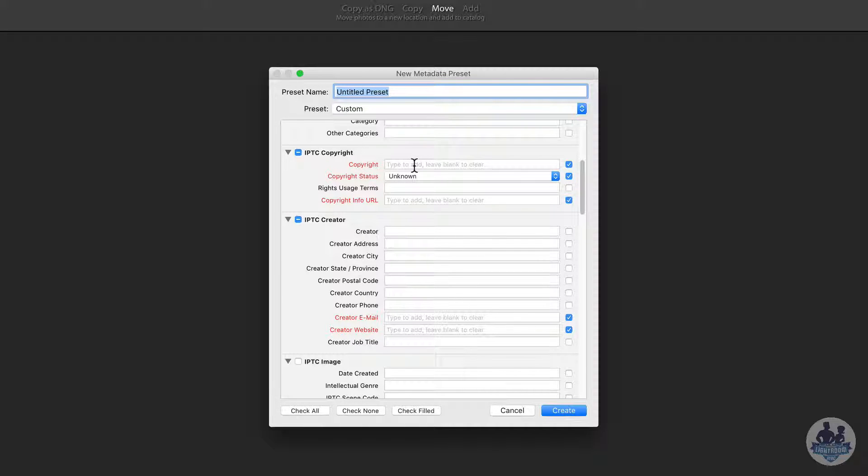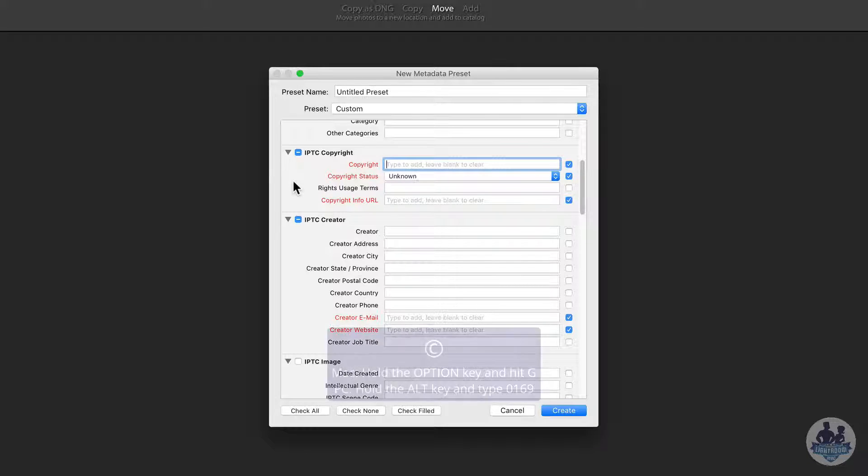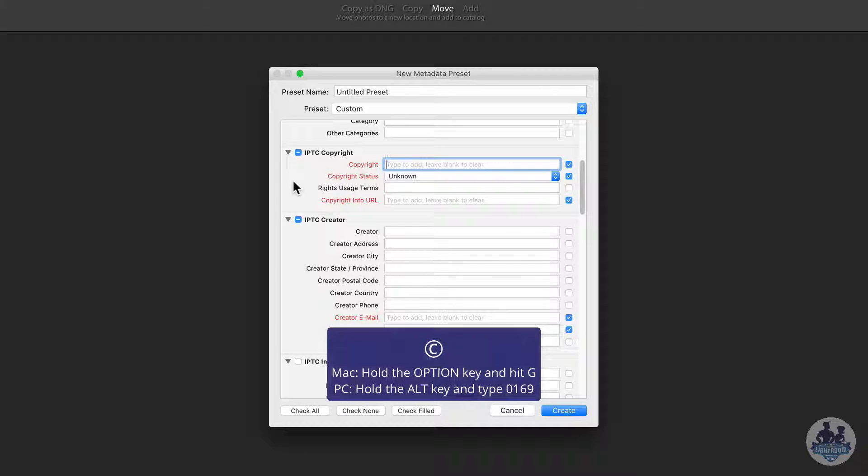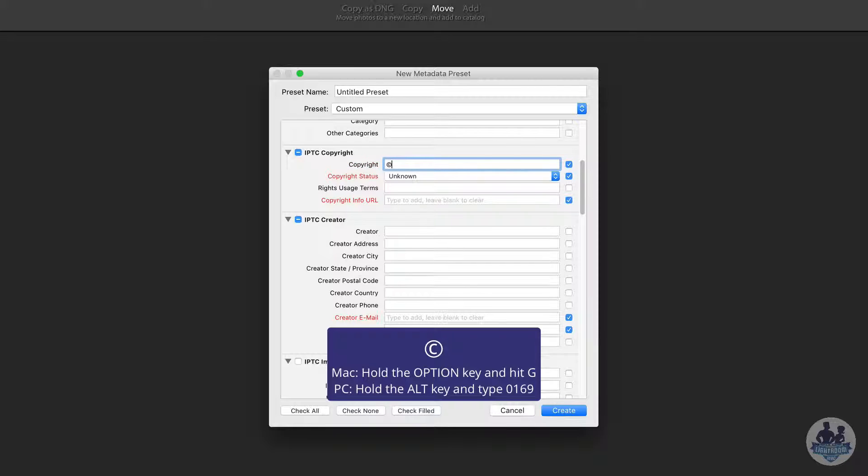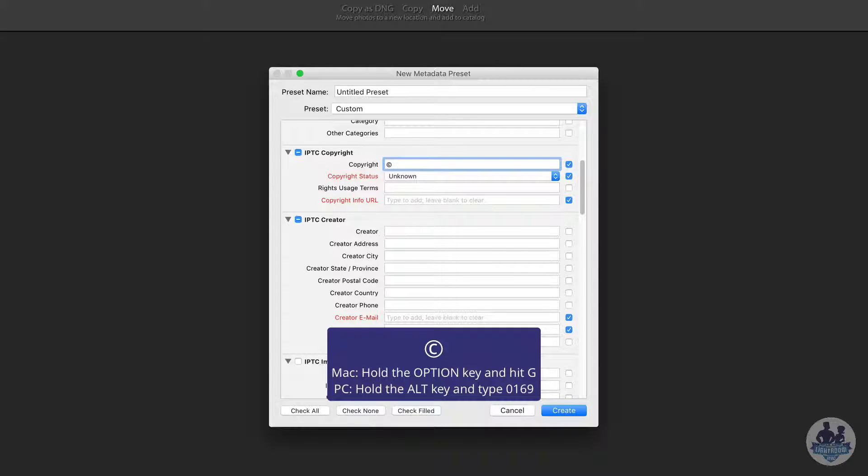And so what we want to do is first off we want to enter our copyright. And so we do the copyright symbol by on a Mac holding down the option key and hitting the G key. On a PC you would hold the alt key down while you type in zero one six nine.